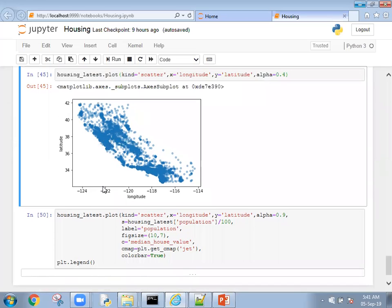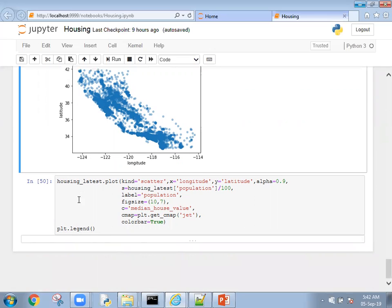However, here we're seeing every district in the same size of output, meaning the dot or marker size is the same. For that reason, we're going to add some more arguments. We'll see one by one.